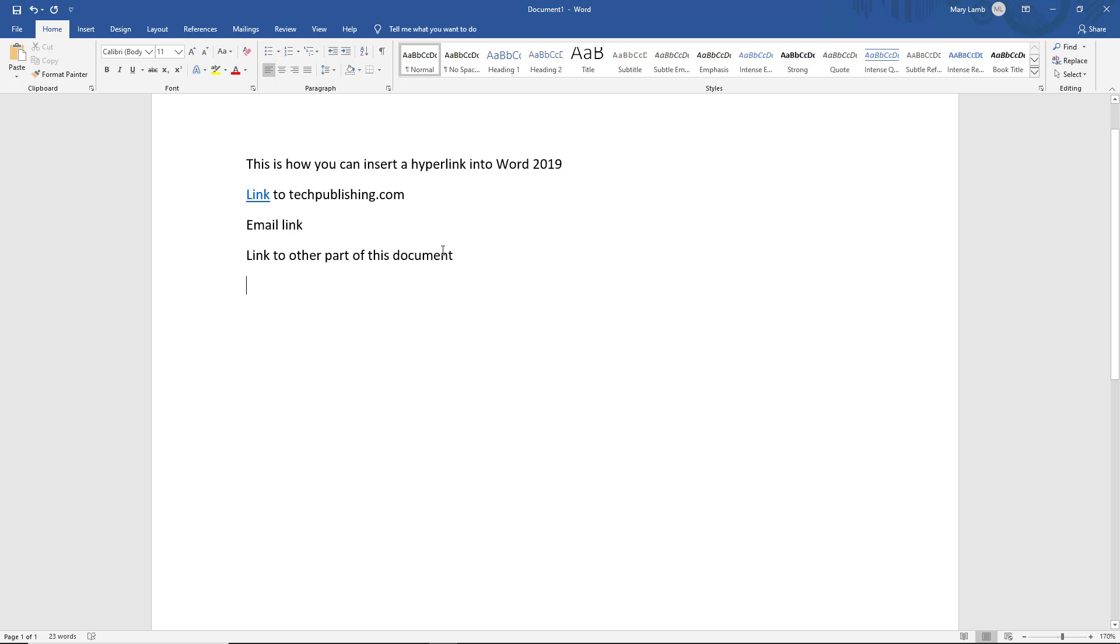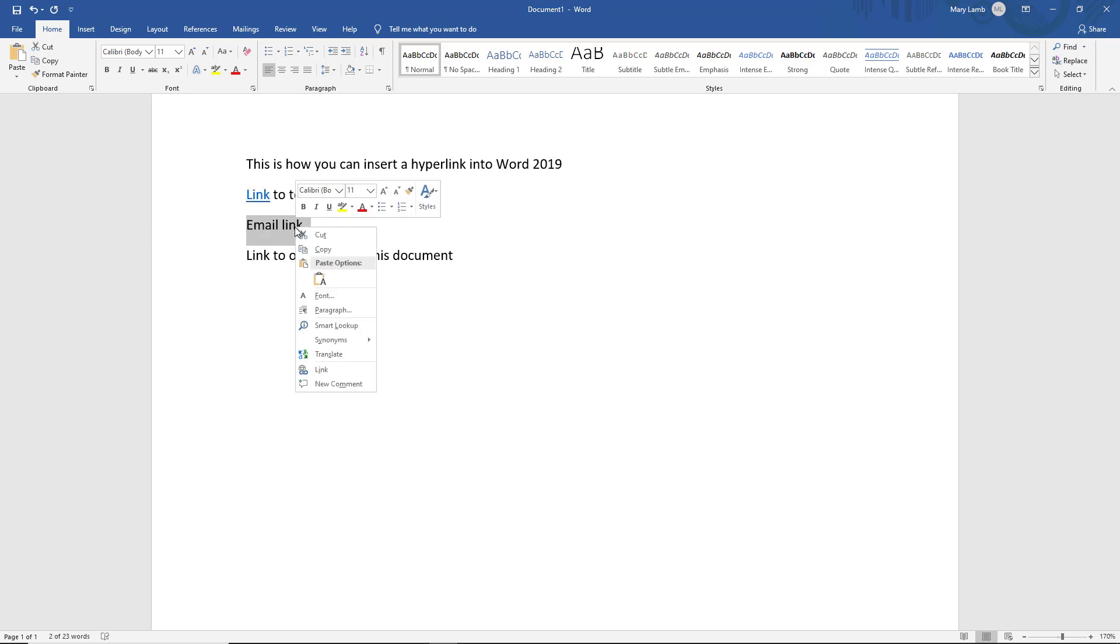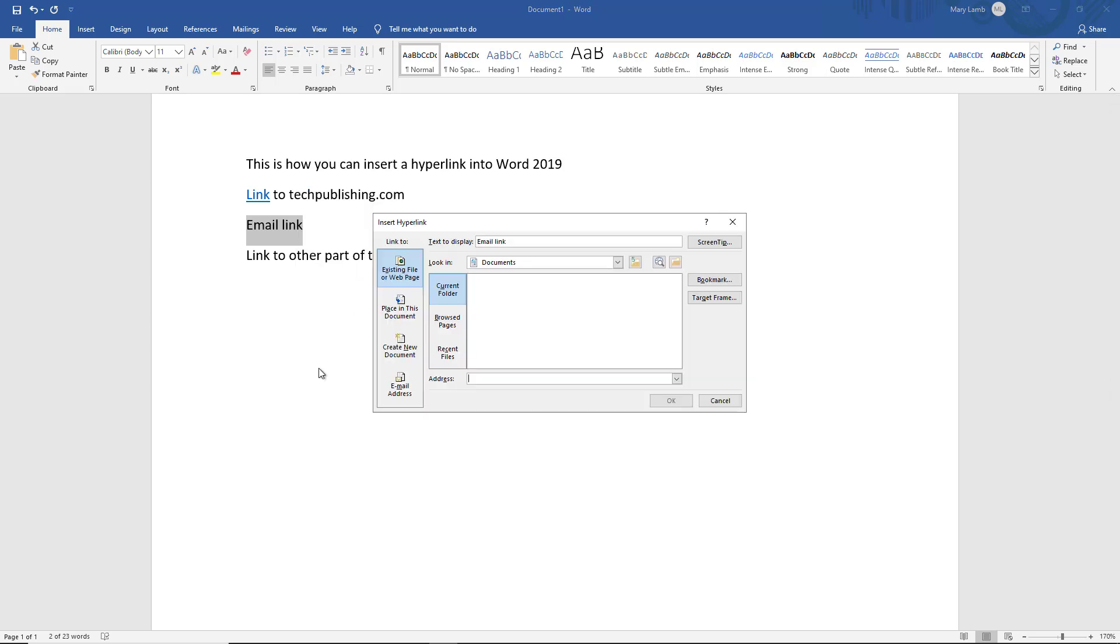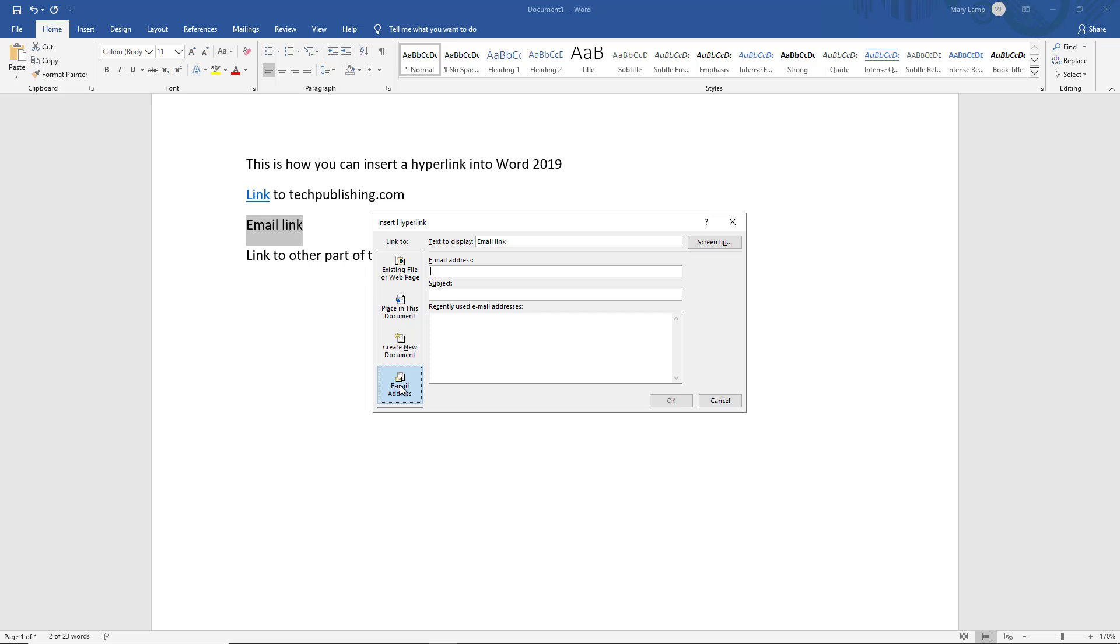We see email link was an option. So if I highlight one or two of the words, it doesn't matter how many words I highlight, and I right click and choose link, I can then choose email address. So now I can go ahead and type in the email address and we'll just do some fake address here dot com.